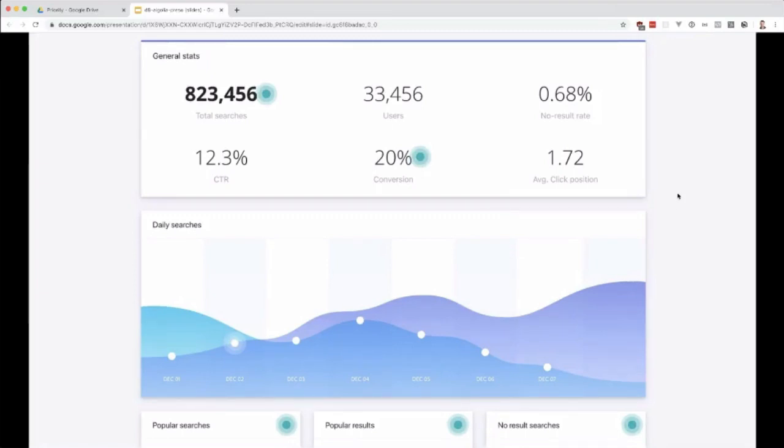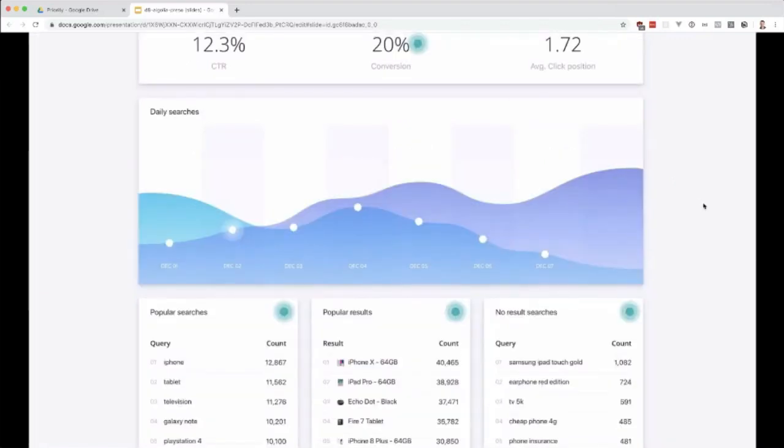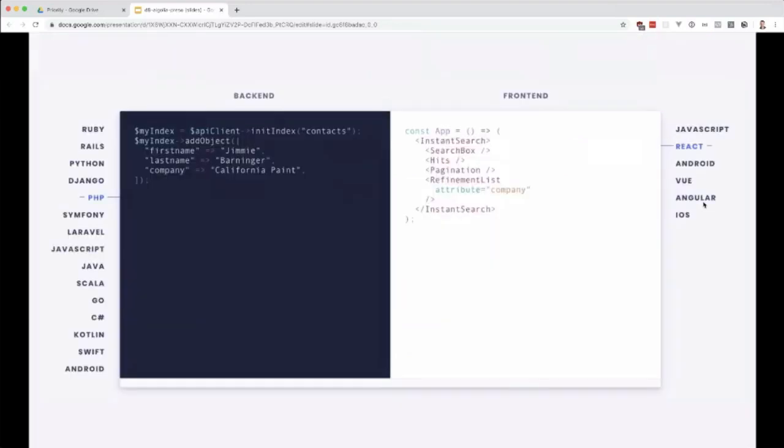At first, I thought, oh, here we go, just use Solr, don't worry about it. But I was pleasantly surprised with what Algolia offered. Here's another screenshot of what some of the analytics looks like. From a dev standpoint, Algolia has a lot of back-end libraries.